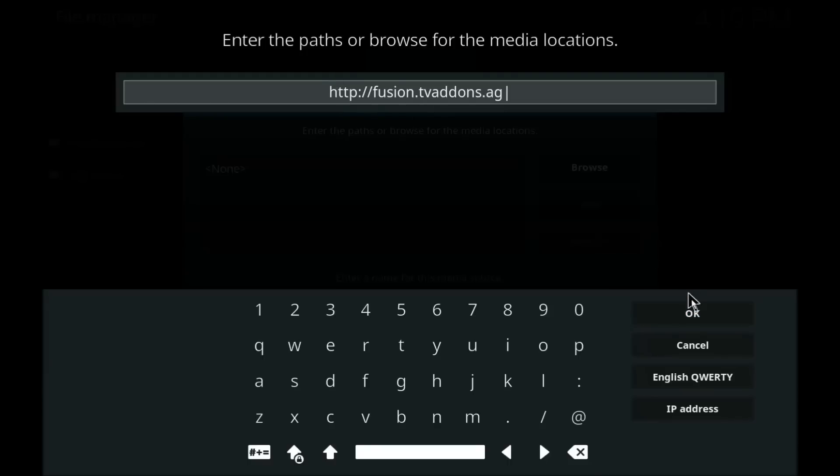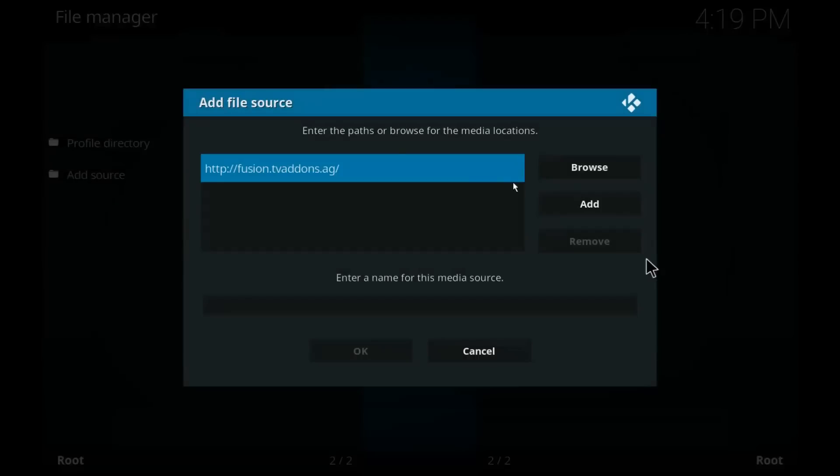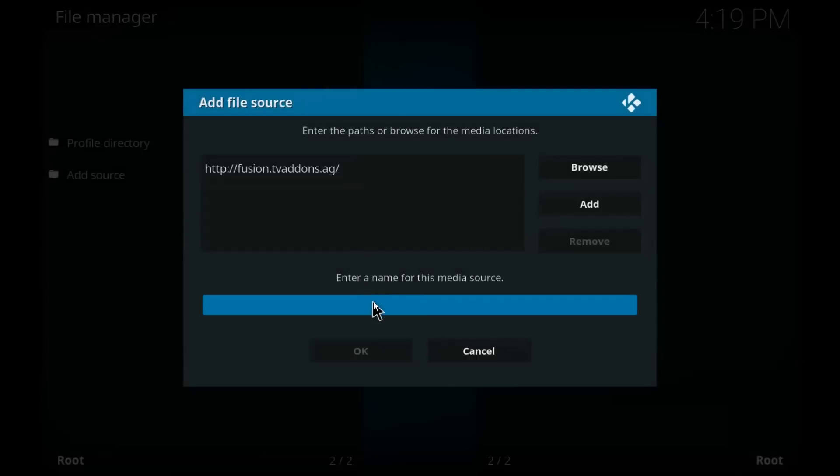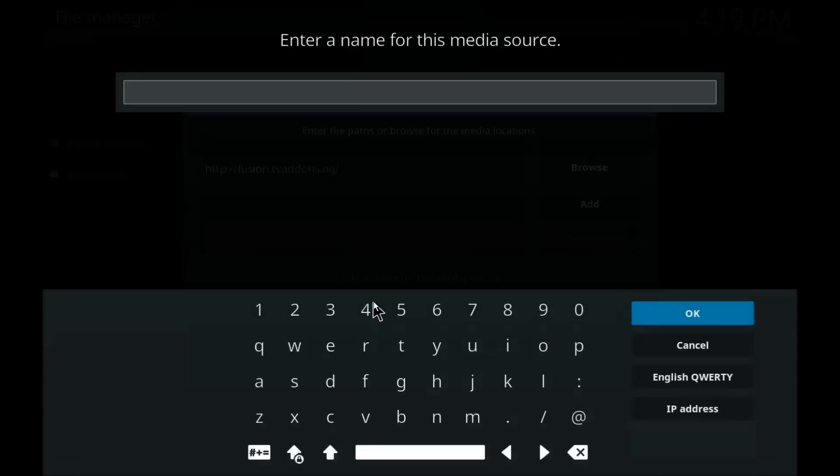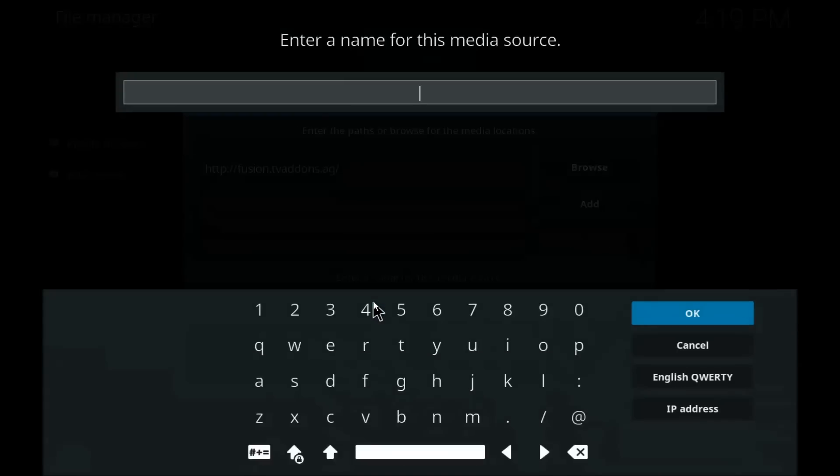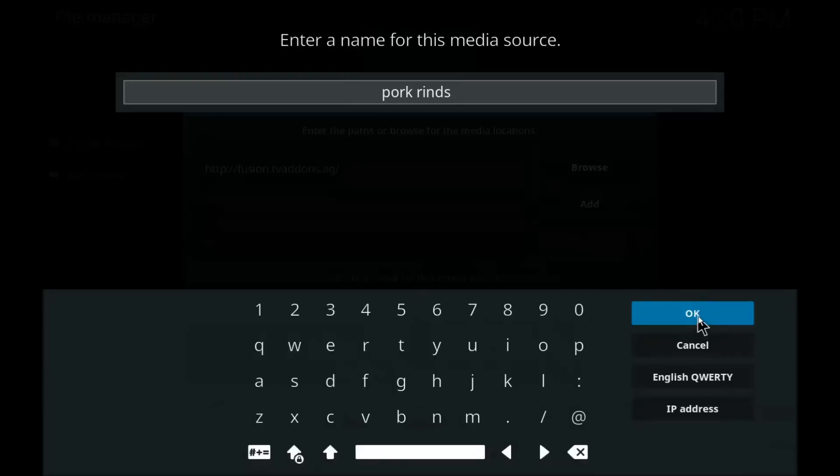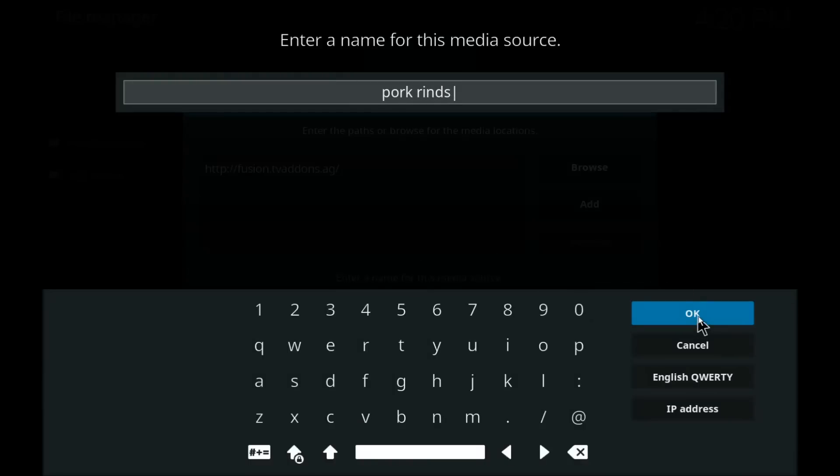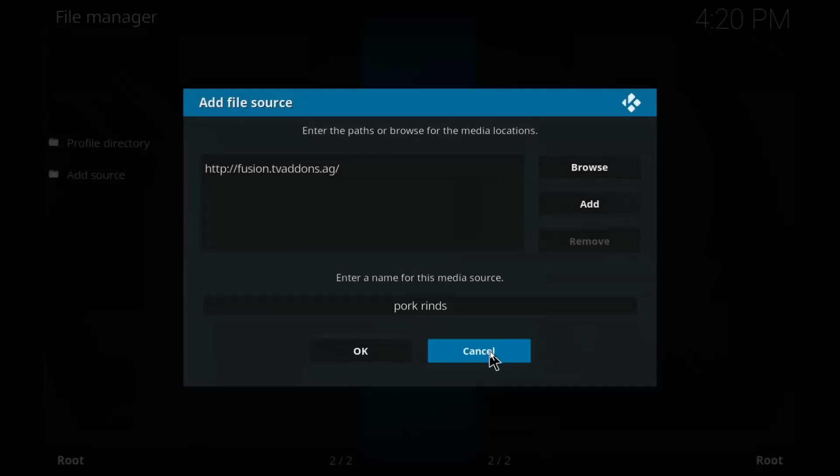Shows up here, now you have to name this file for the next step. Most people name this file fusion. You can name it really whatever you want, but most people name it fusion just for simplicity sake. Once you're done naming it, click okay, click okay again, and that is pretty much it for step number two.